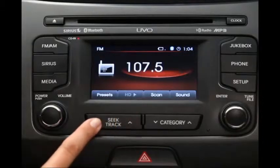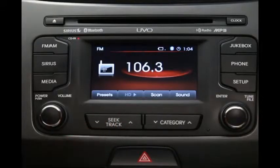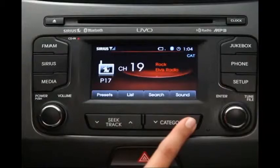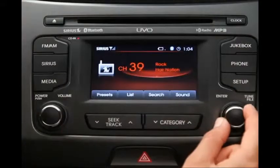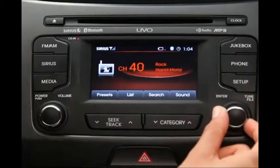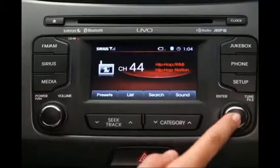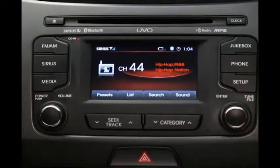Down here, you can seek radio stations and tracks. The category key lets you search through Sirius categories. And the tune knob lets you manually search through radio frequencies, Sirius channels, tracks, songs, and files. When you land on the one you want, press the knob to select. And there you have it.